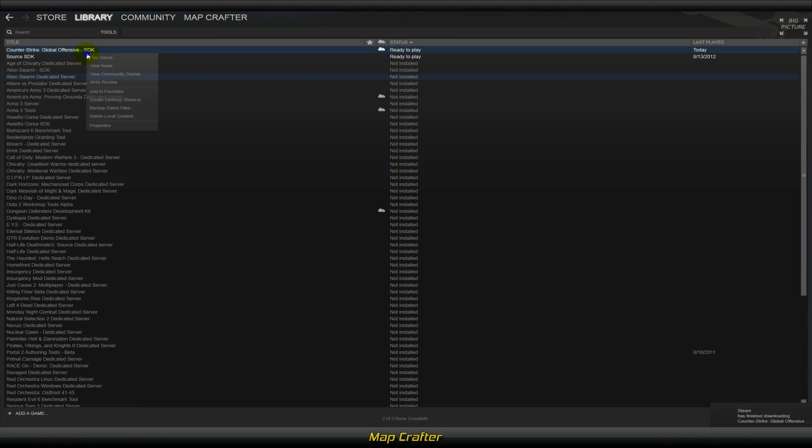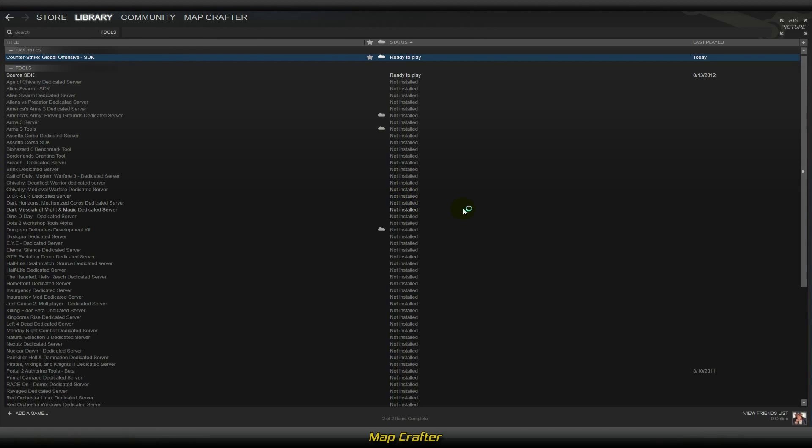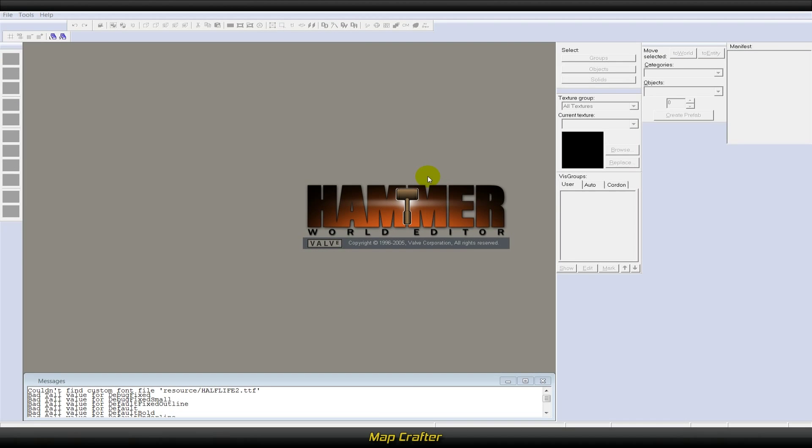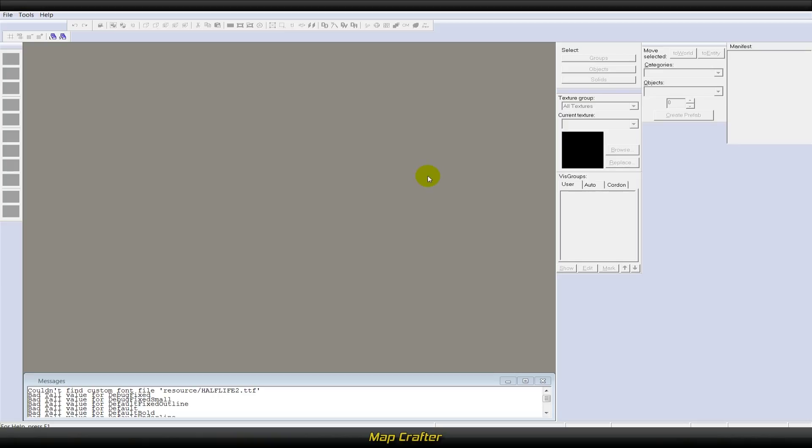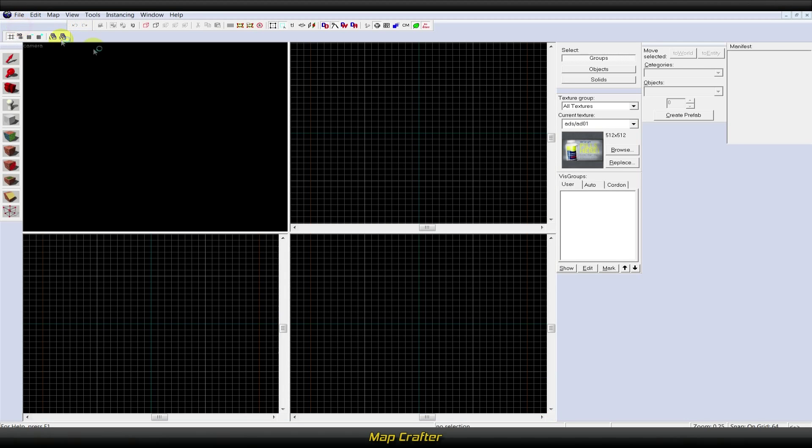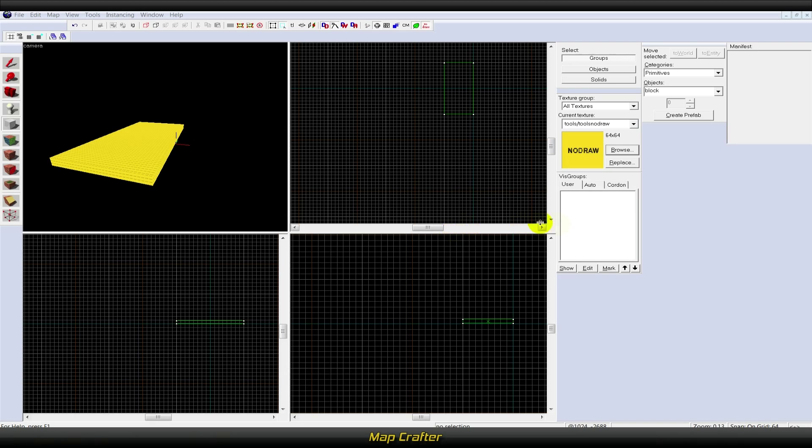Once installed, right-click and select play game. Under applications, right-click on Hammer World Editor and select launch. You should now have the Hammer World Editor application open with an empty workspace in front of you. Go to File > New, or press Ctrl+N on your keyboard. I'm going to talk about some of the basic tools in the Hammer World Editor.